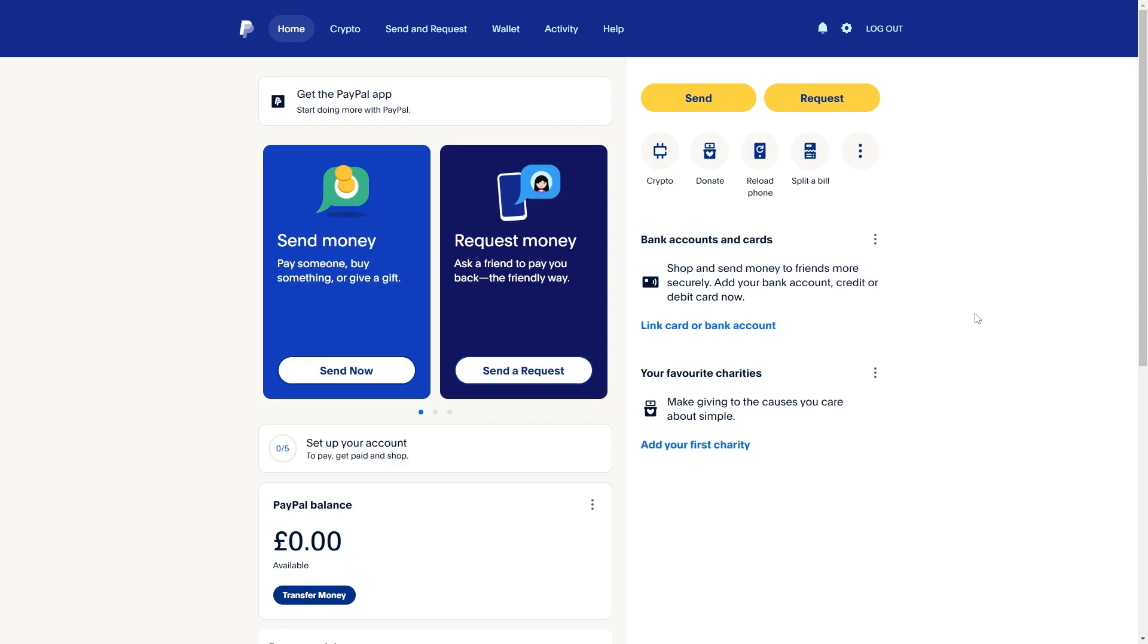Hello and welcome back to another video. Today I'm going to be showing you exactly how you can transfer money from AIB over to PayPal. Now this is a very quick and simple thing to do, so make sure you watch this video all the way to the end so that you don't miss any important steps.